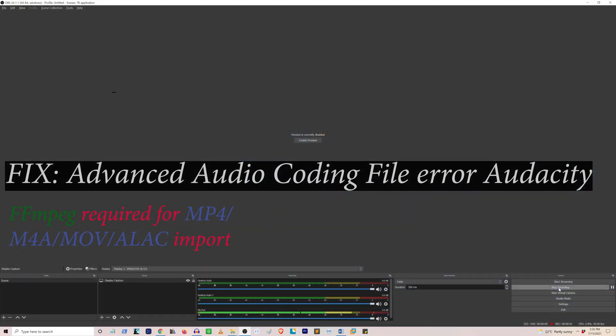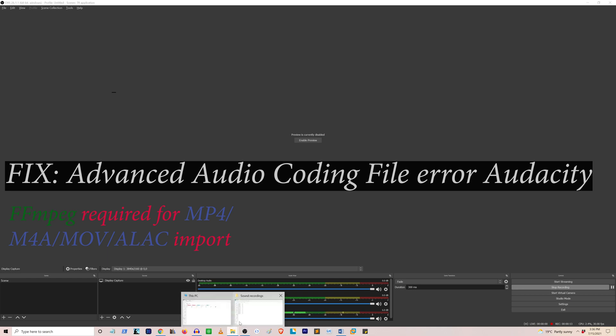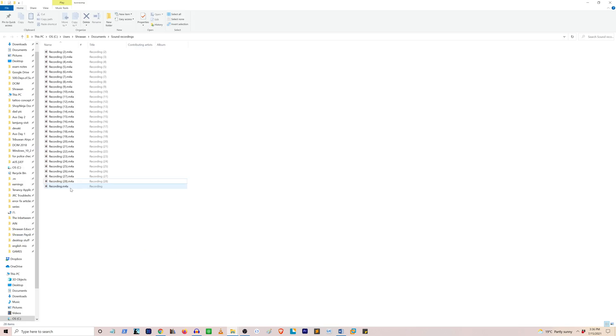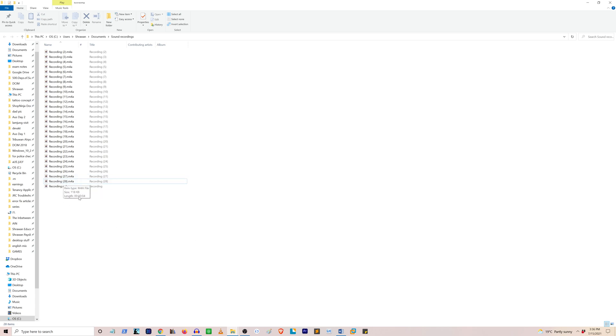Hi guys, in this video I'm going to show you how to fix the file not supported error in Audacity. By default, Audacity does not support file extensions like mov and m4a, and there are other extensions as well. So if you're trying to use files like this one in your Audacity, you're going to get some error.